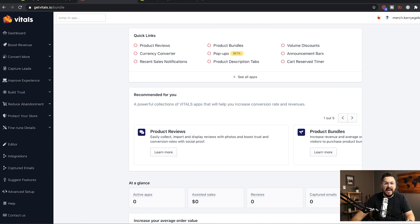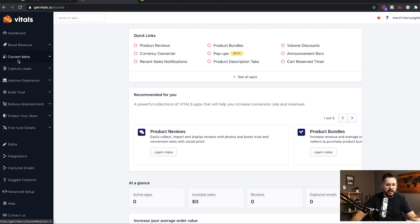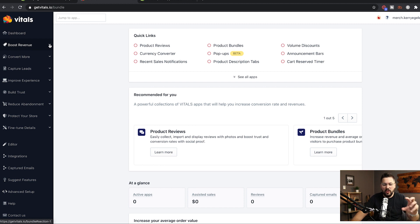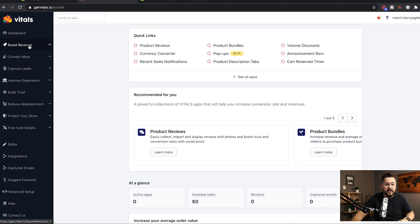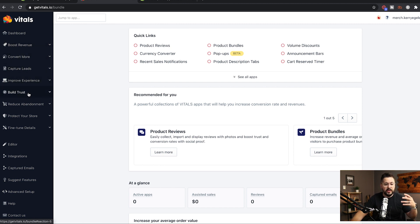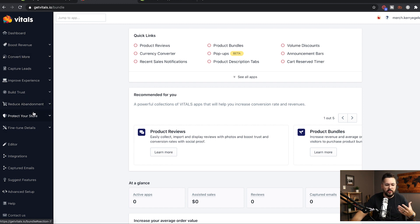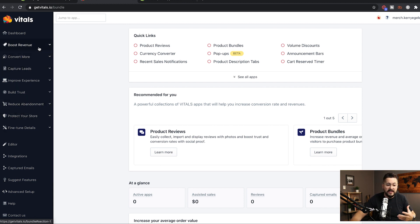We're now inside the app and we're looking at the dashboard. There's a lot of different stuff in here. And if we look over on the left, we kind of see a breakdown of all of the different apps that are included in Vitals. And they're broken up by revenue, convert more, capture leads. So they're kind of like these categories. I think that's really cool because it helps you organize all of these different things and find things easily.